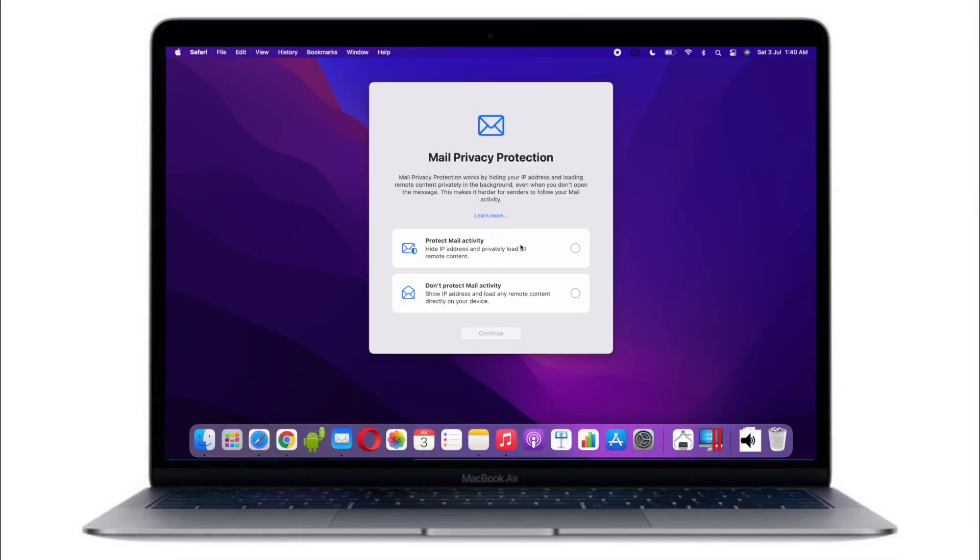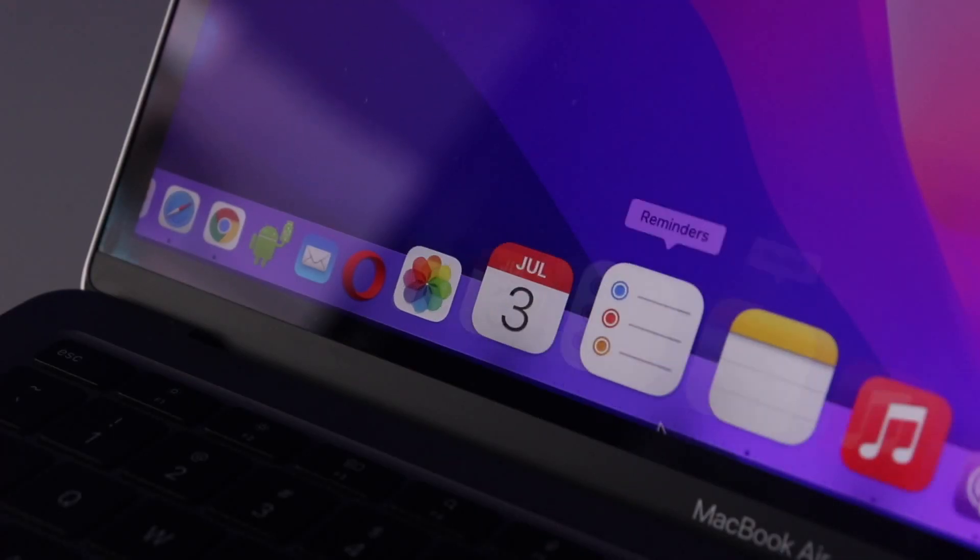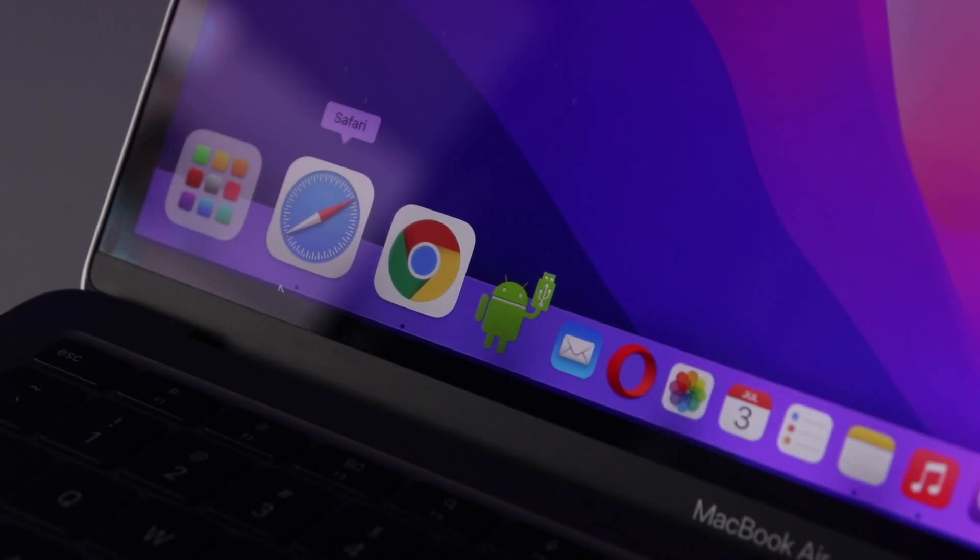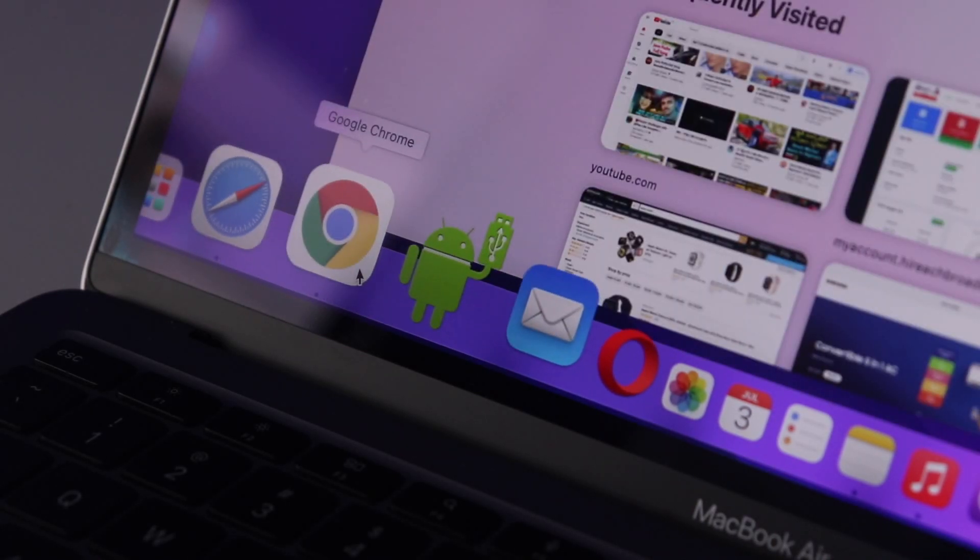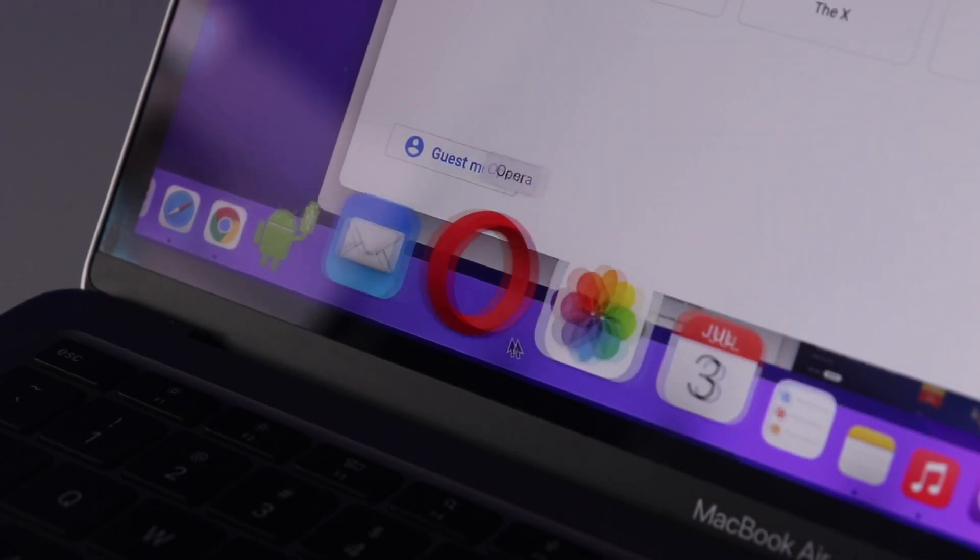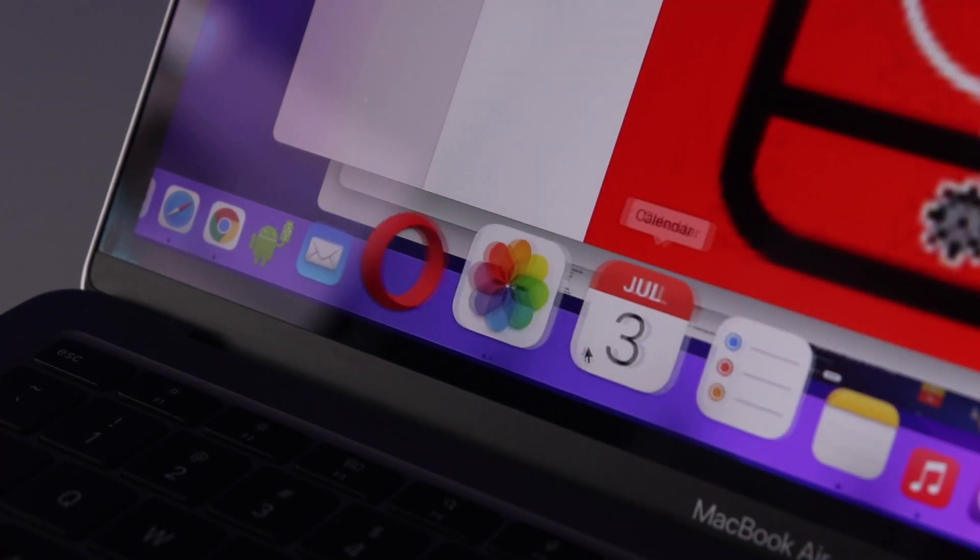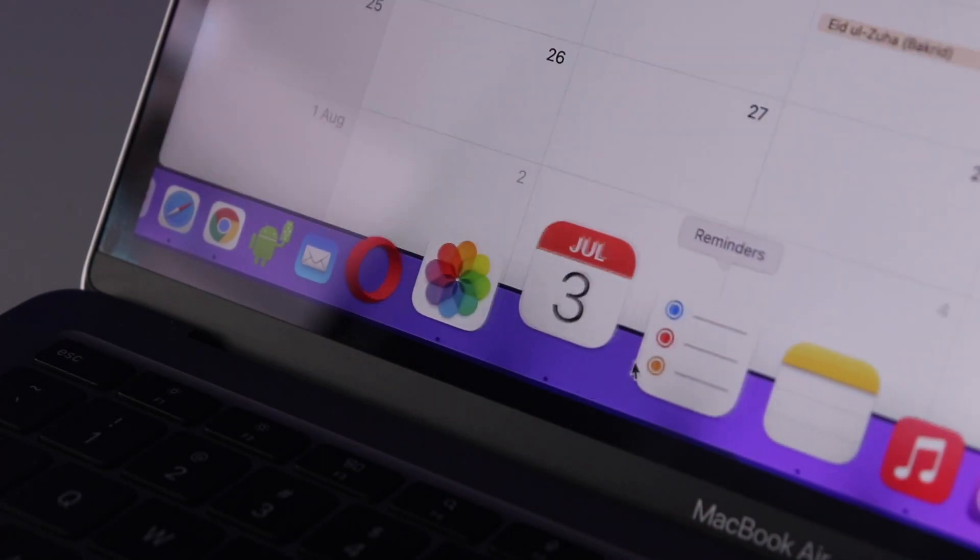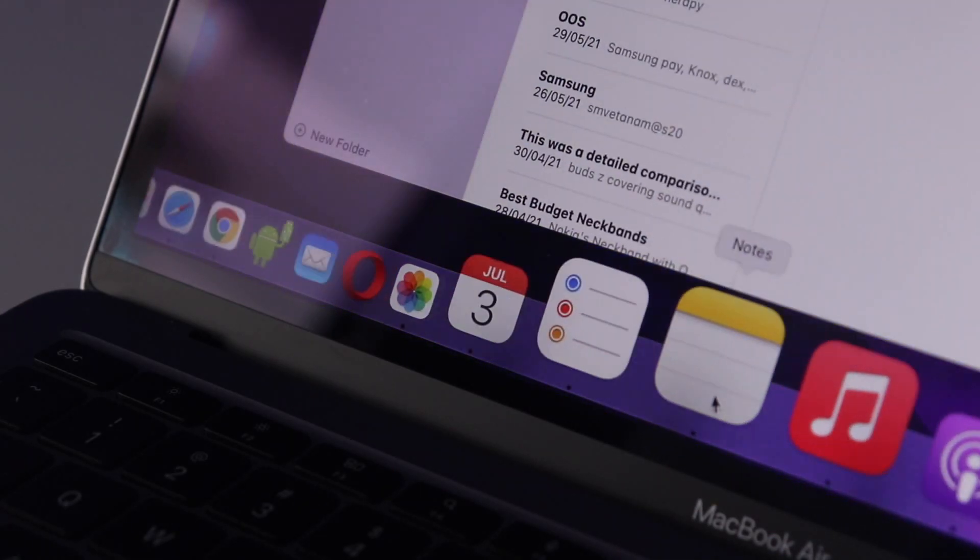On the first boot I was prompted with this mail privacy protection which is a nice addition to the Mail app, but I was instantly surprised with how snappy everything feels. The M1 MacBook on Big Sur was really fast already, but on this first public beta I for some reason felt it was even snappier.